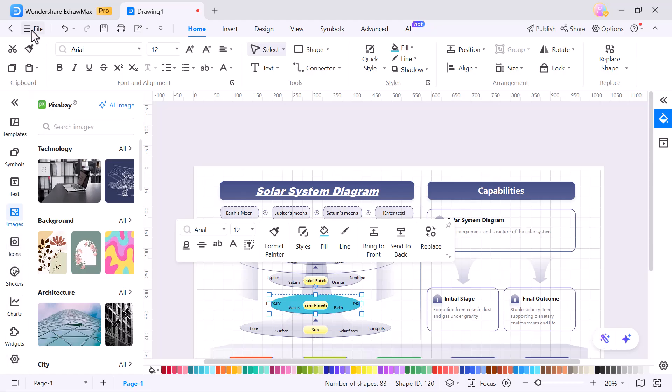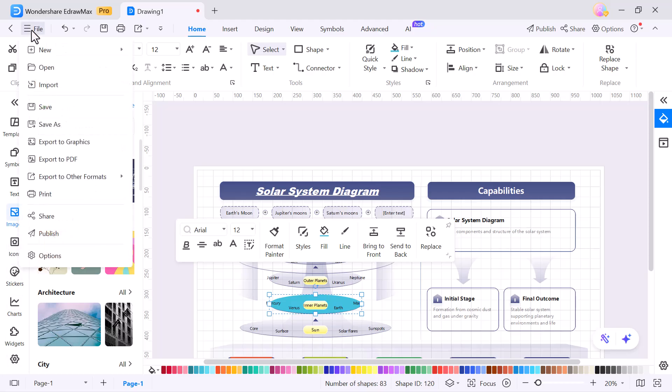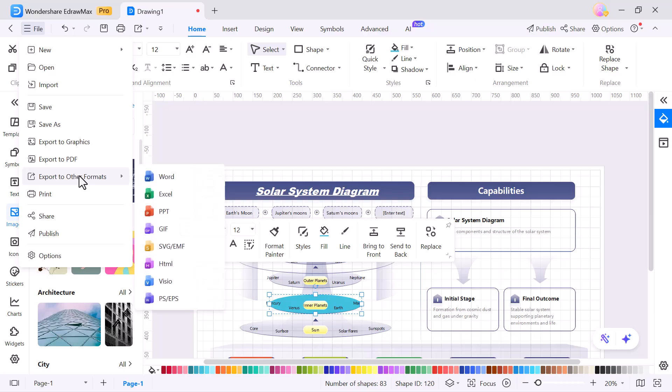Now, if you go to the file menu at the top, you'll find the export option. Here, EdrawMax allows you to save your diagrams in different formats, like Word, Excel, PowerPoint, HTML, GIF and many more.